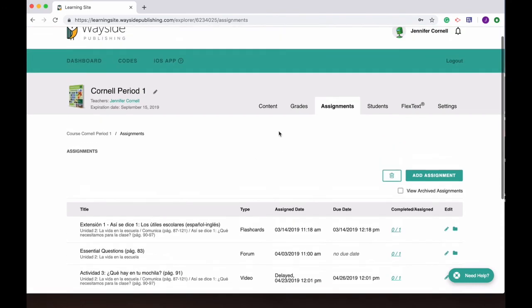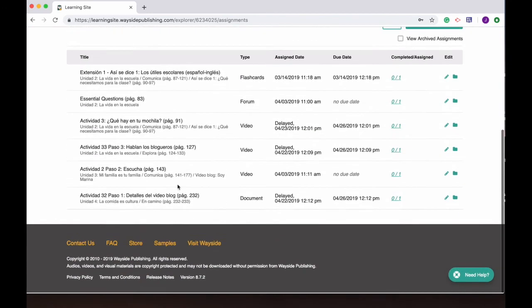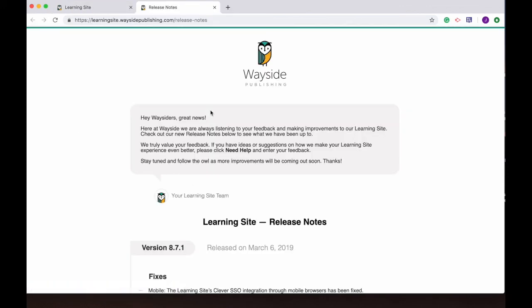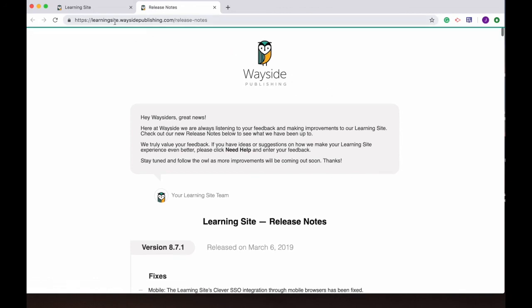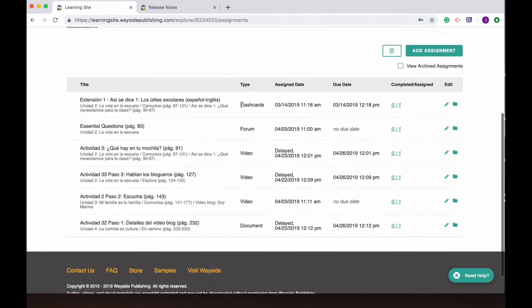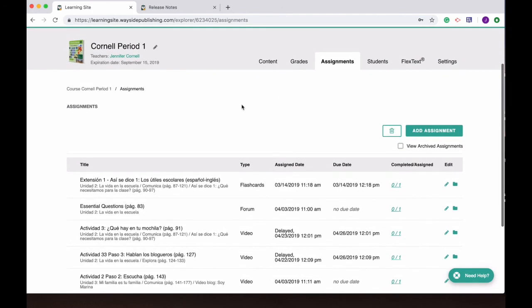Stay tuned and feel free to let us know if you have any questions or suggestions. You can always email us at info at waysidepublishing.com. Thank you so much.